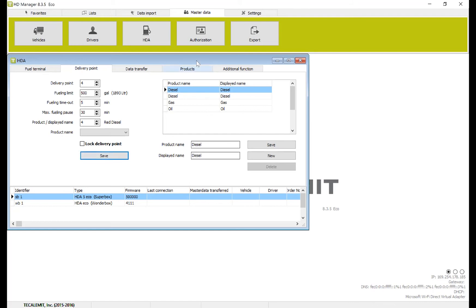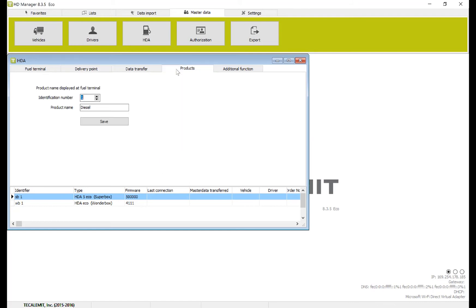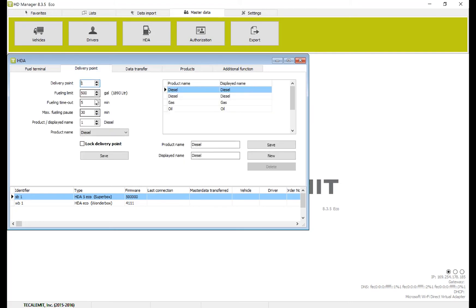And everything has been saved over here, so you can see our products are in order, and our delivery points are in order.